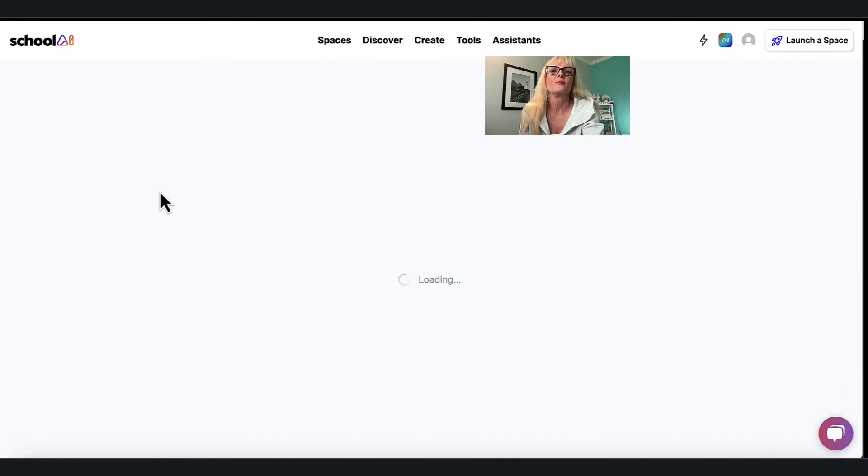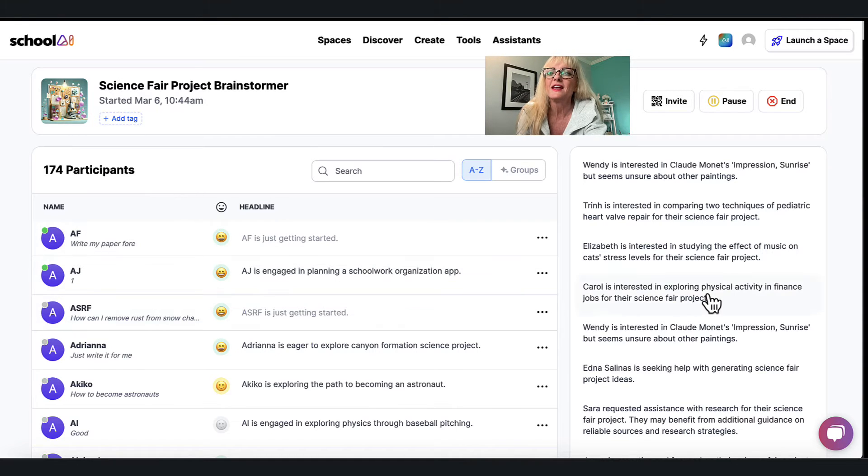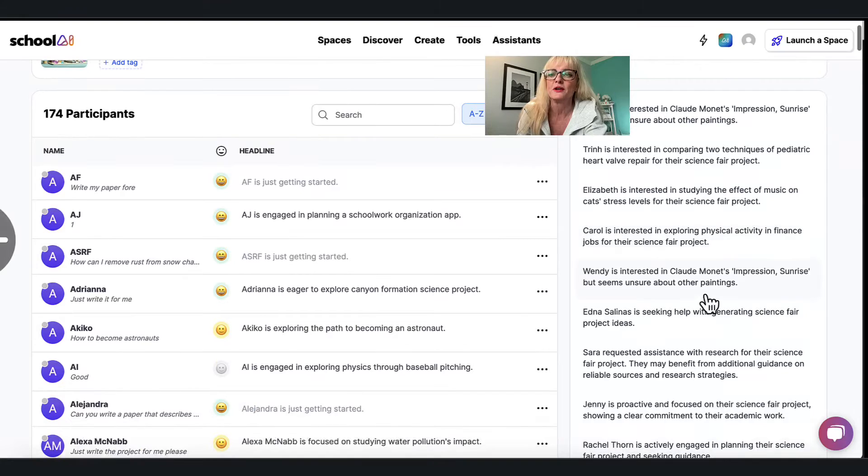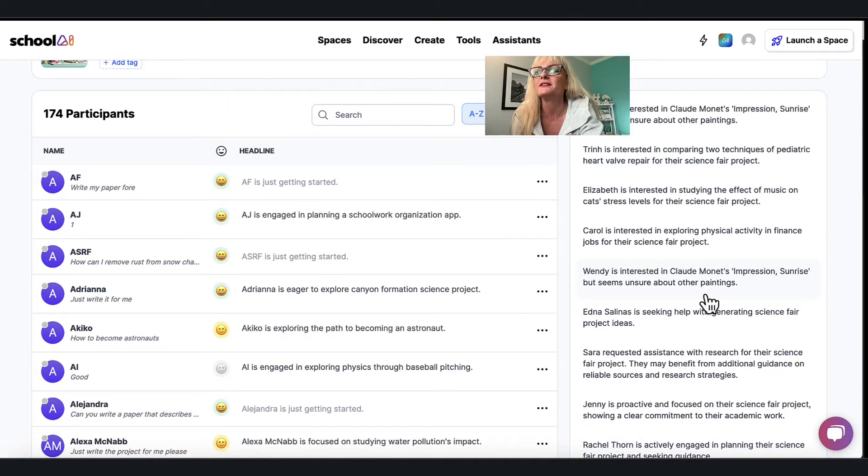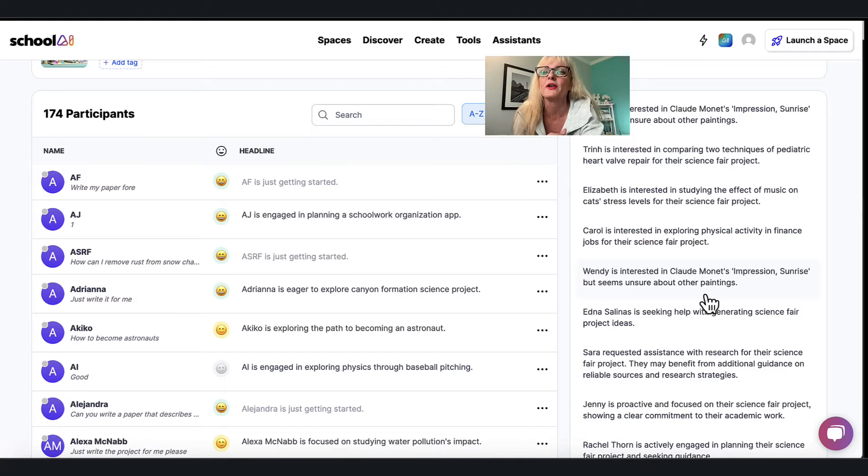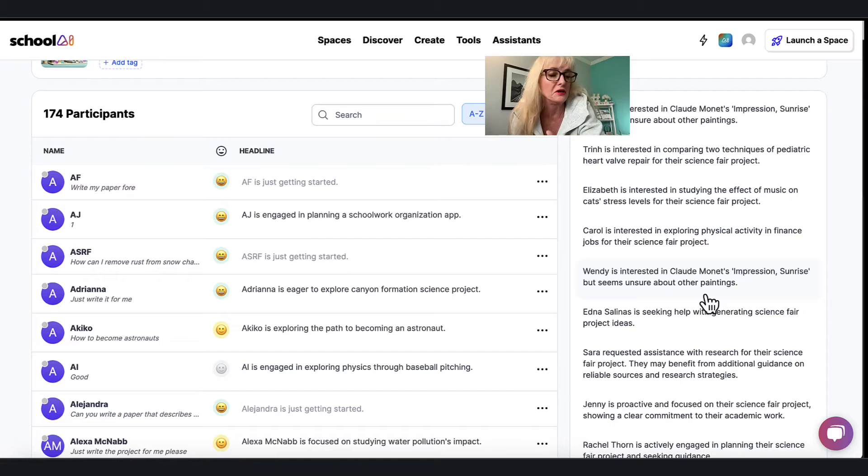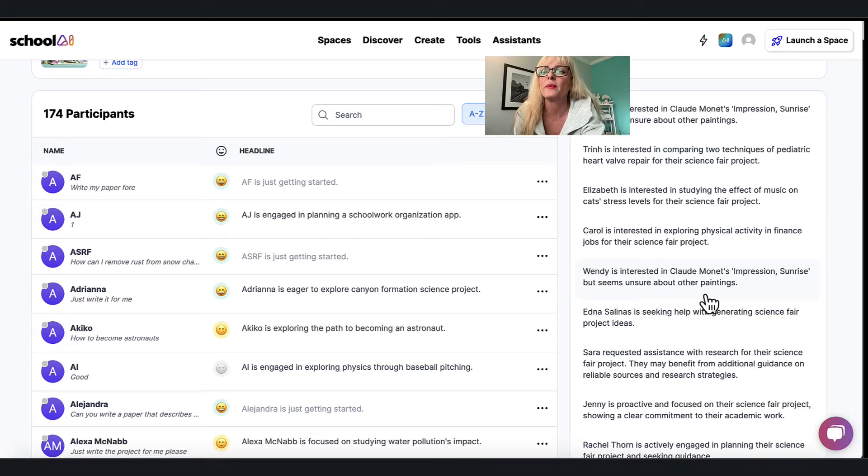When the kids are inside of that particular AI I can see everything that they're doing. So over on the right hand side I could see that Wendy is interested in Claude Monet's impressions sunrise but seems unsure about the other paintings. So she's going into some science fair about paintings which might not be what we're thinking, so I'm gonna go talk to her about that's not really a science fair project.